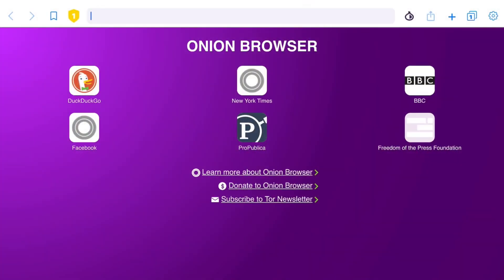After you download Onion Browser, go ahead and launch it. The first thing you'll see is an option to configure bridges or just use Tor as-is. In most cases you won't need a bridge, unless the country or area you live in — or your internet service provider — blocks access to Tor. In that case you won't be able to connect and should configure a bridge, but for most people that won't be an issue.